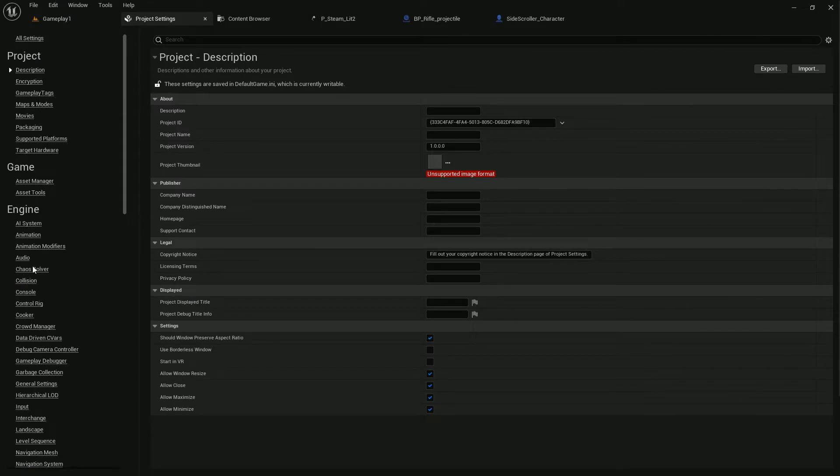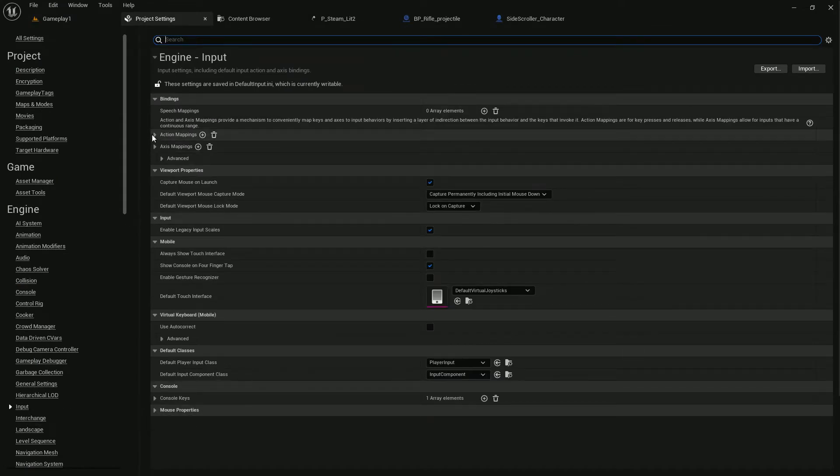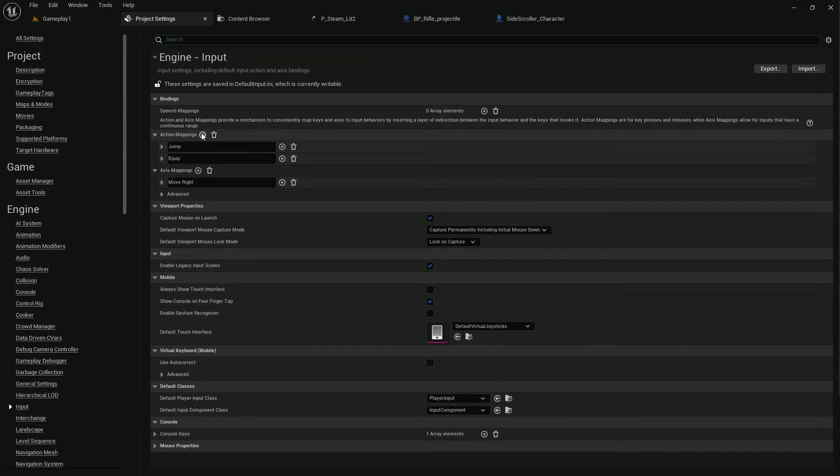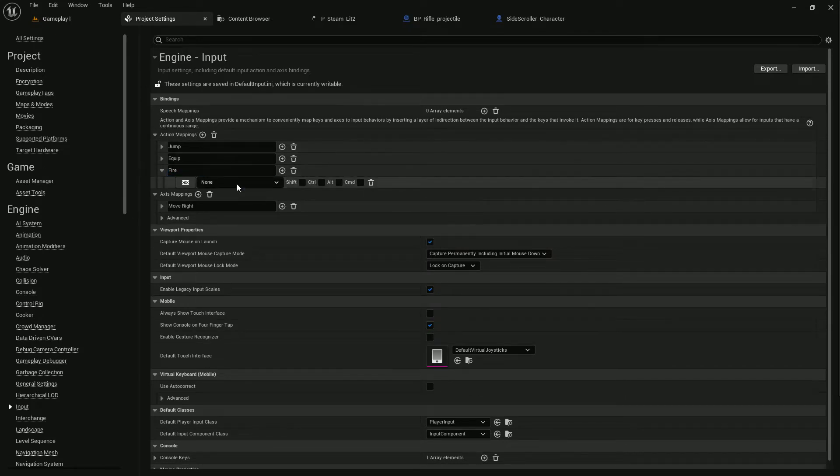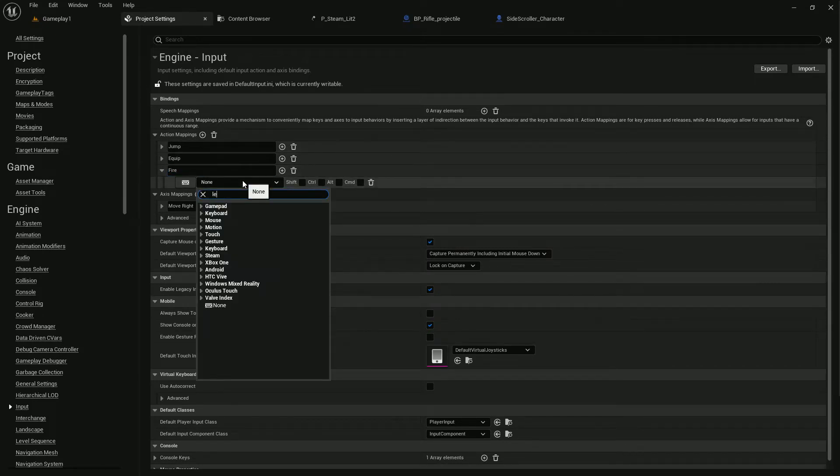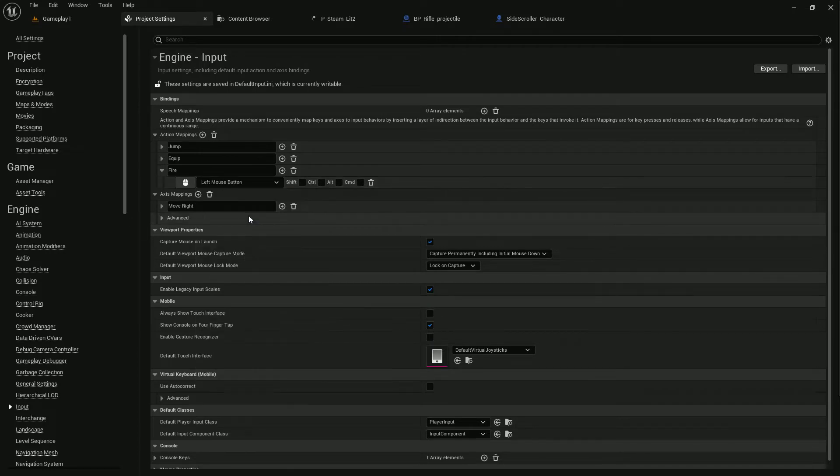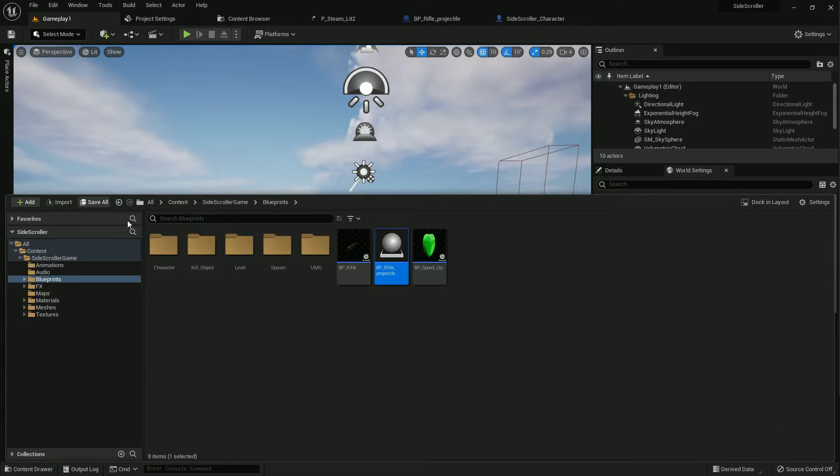Now go to project settings for input. We need to add an input, name it Fire, and the button should be left mouse button. Save all.